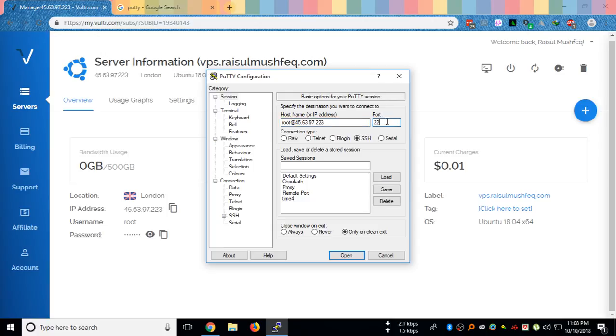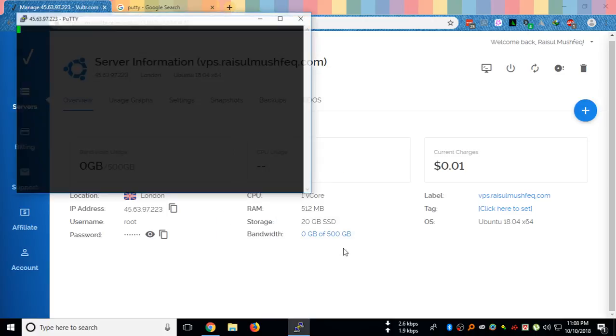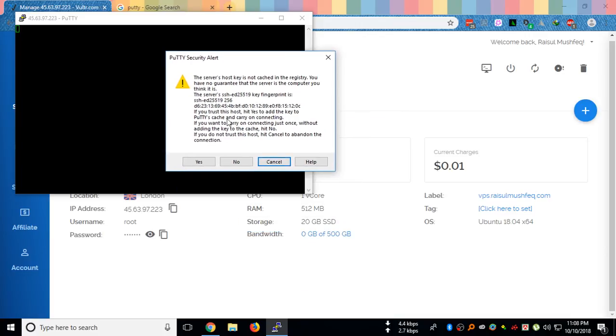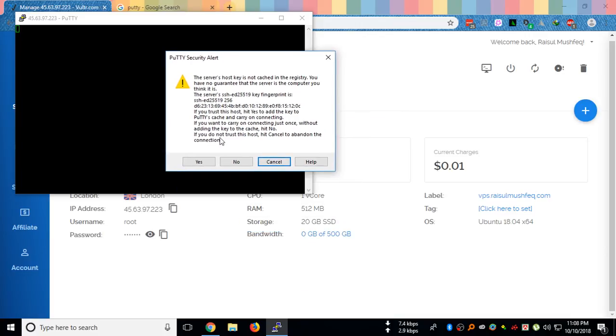So I will copy my IP address. The default port would be the same, 22, and then I will click open.